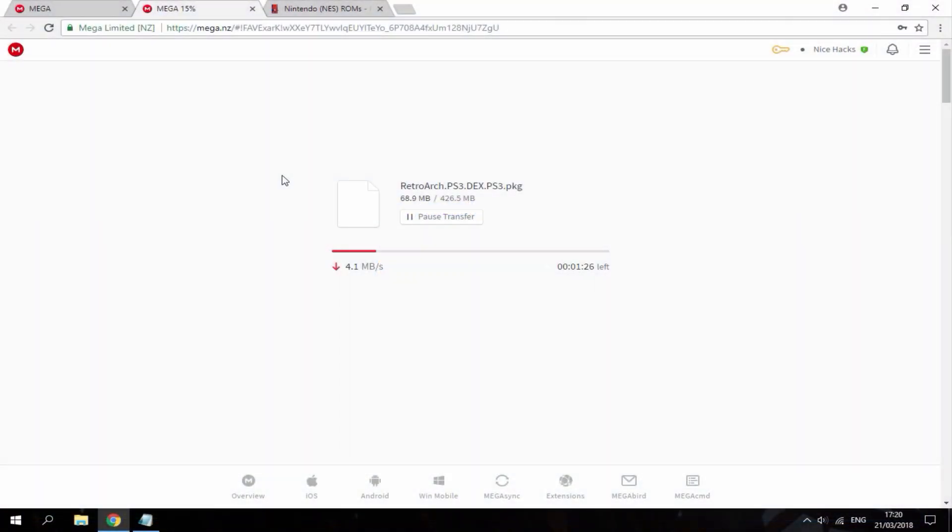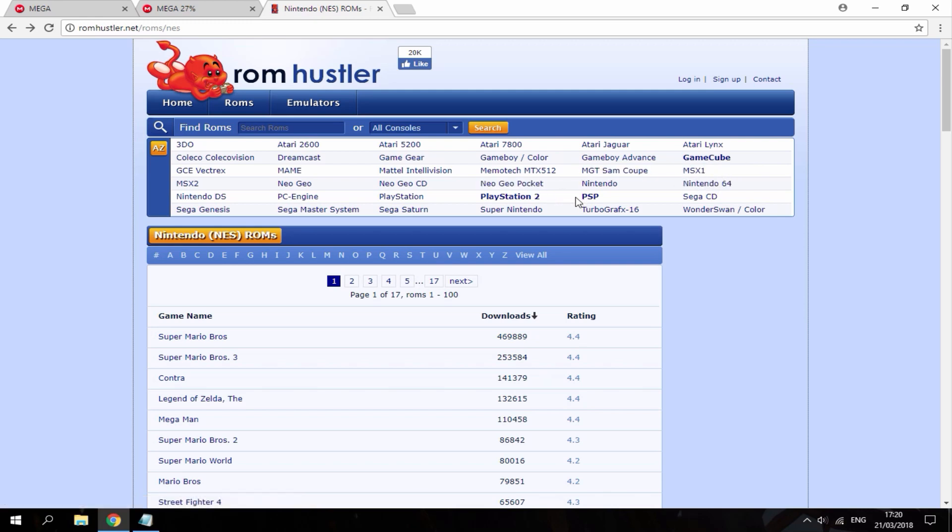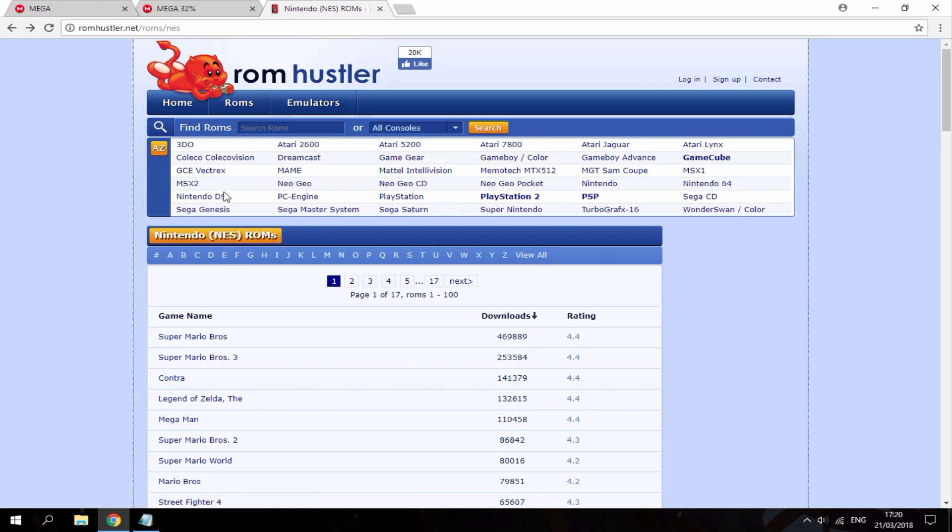So while RetroArch is downloading, I'm actually going to choose some retro games that I want to play on RetroArch, so ROM Hustler is the best place for that. As you can see, I think RetroArch supports tons of different stuff like Nintendo 64, Neo Geo, Nintendo DS.